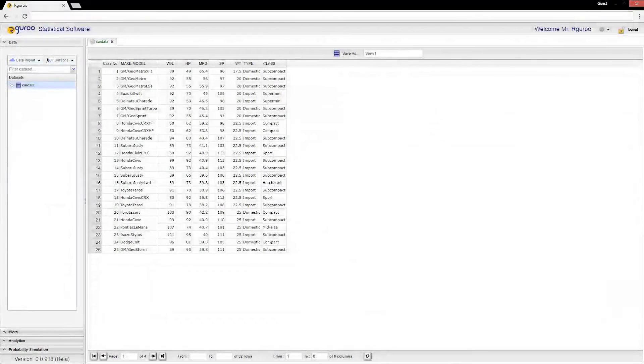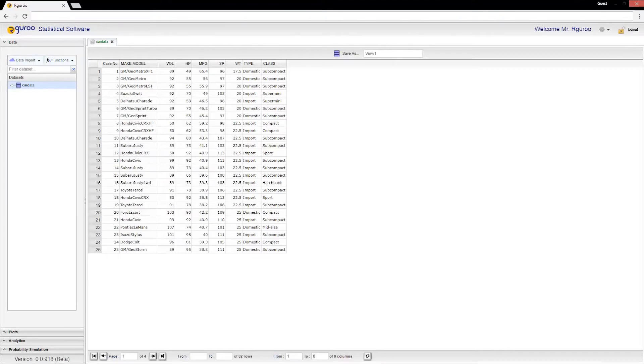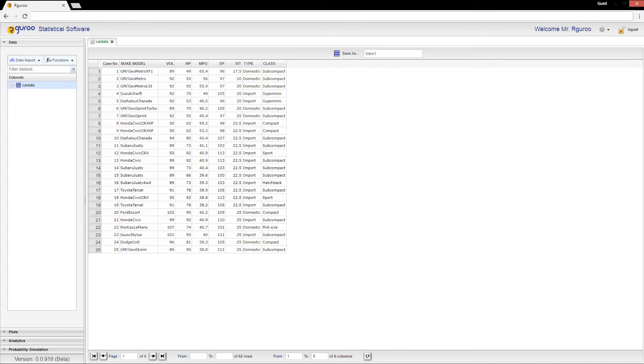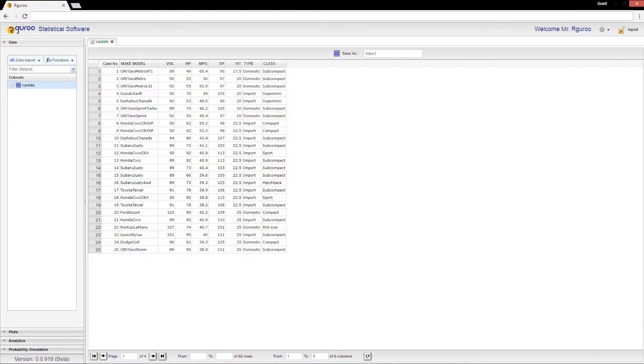In this video we will show you how to create histograms in Guru. We will be using the car dataset shown here and available in the Guru data repository. A histogram can be created by going to the plots toolbox.